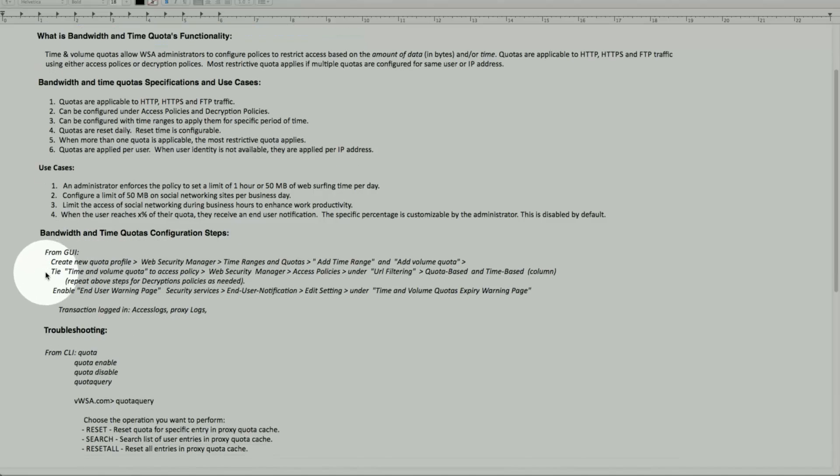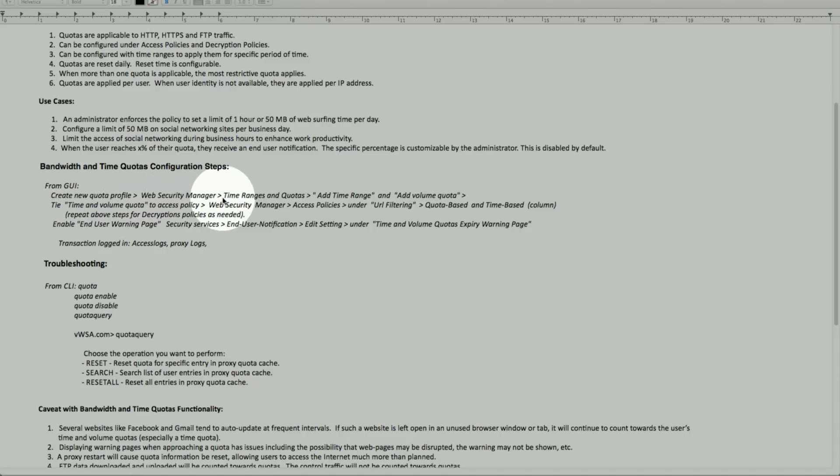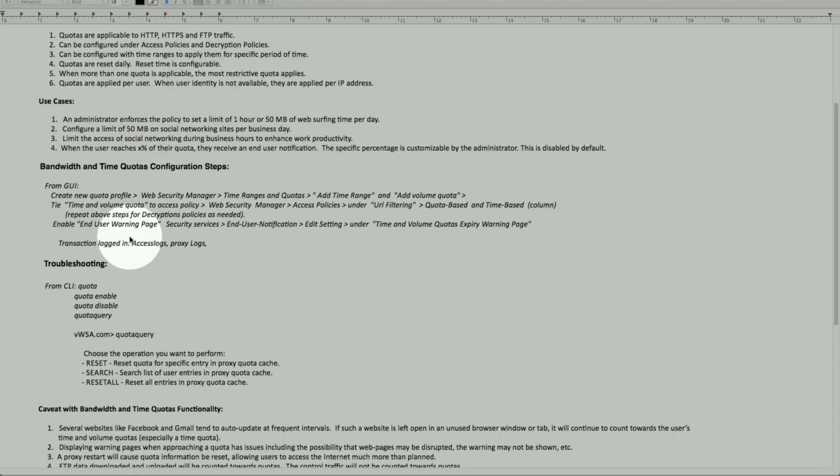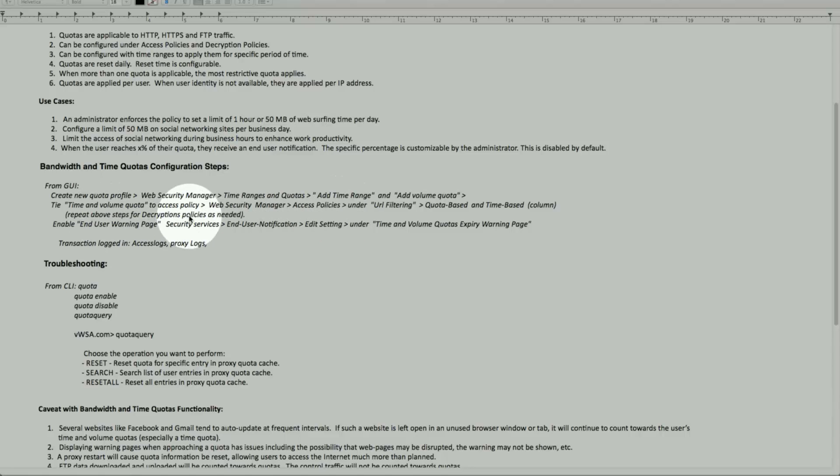Config is fairly simple. We'll look at the GUI part. First you're going to create a quota profile under Web Security Manager. I can do a time and range, I can add the time, then the volume. In addition, once we have the access policy that ties with the decryption and the quota and time range, I can apply for access policy or decryption policy for that matter. Same steps, and we'll go through one.